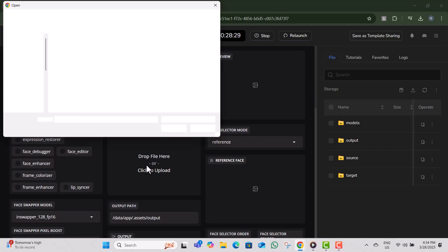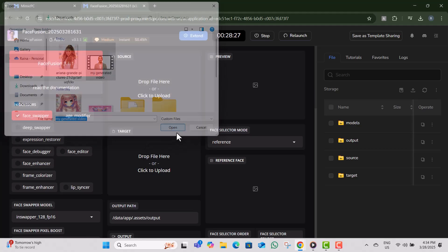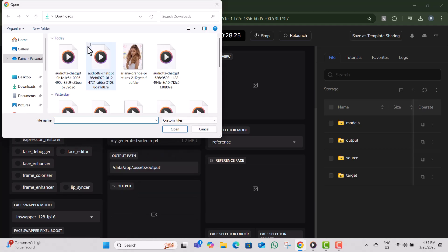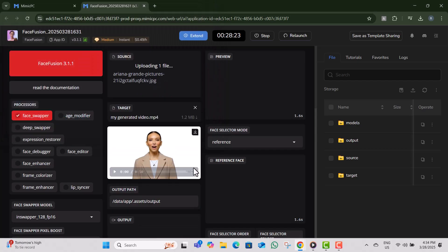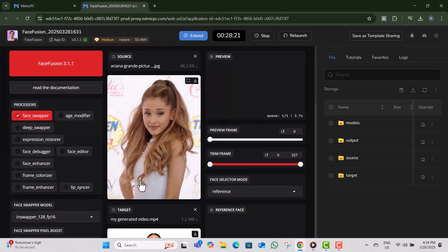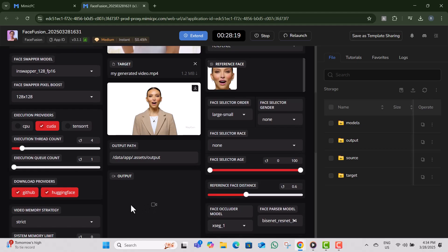Step nine, click on source and upload the image of the face you want to swap into the video. Step 10, for better results, enable the face enhancer option on the left hand side.